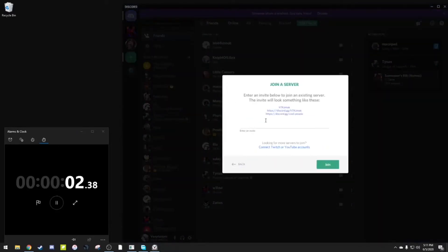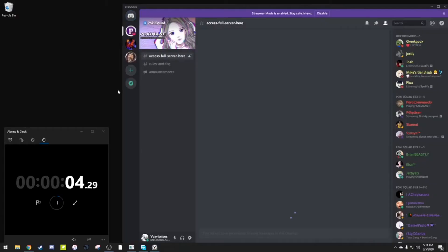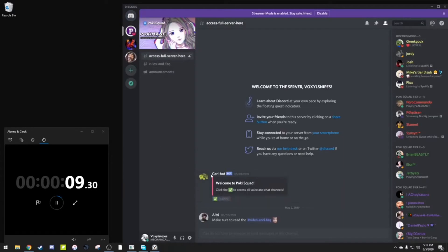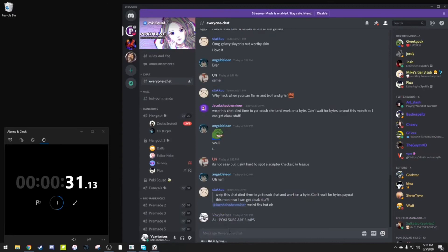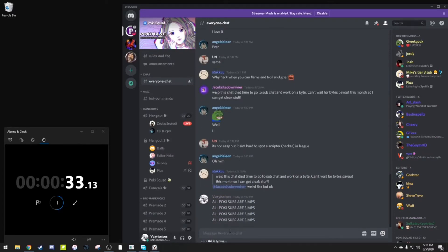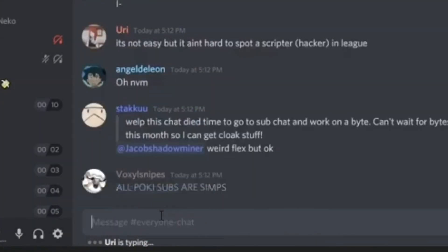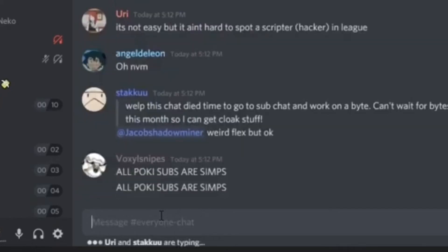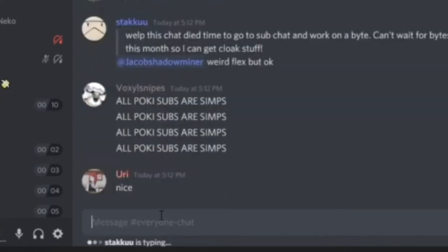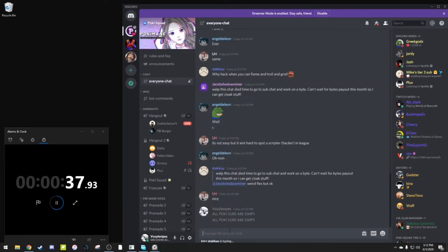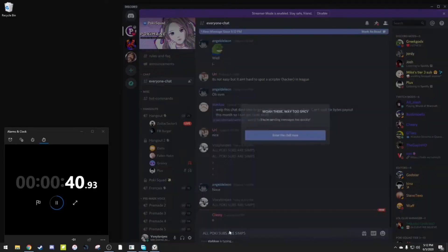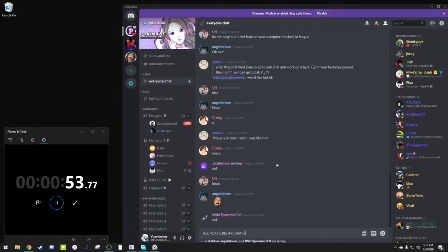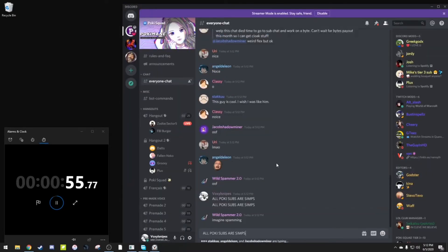This is the first known run that I can date back to June 6th, 2020. This speedrunner by the name LostAssets was one of the originators of the Pokimane Discord ban trend. In the clip you can see him using all Pokimane subs or simps. This can easily annoy admins, leading to quicker ban times. It would take until nearly one minute to achieve this ban though.